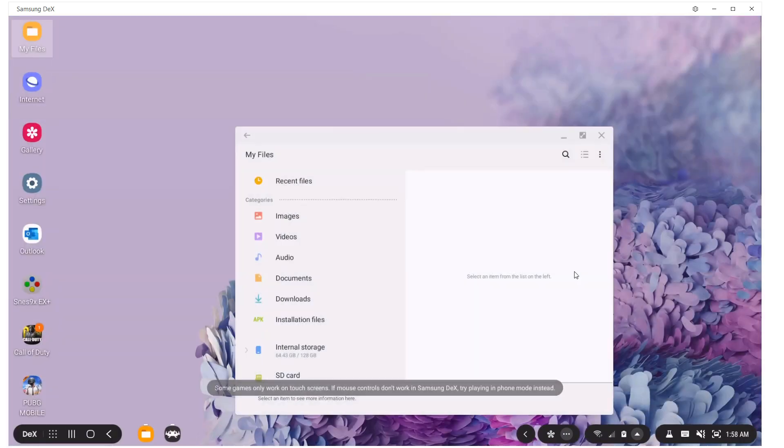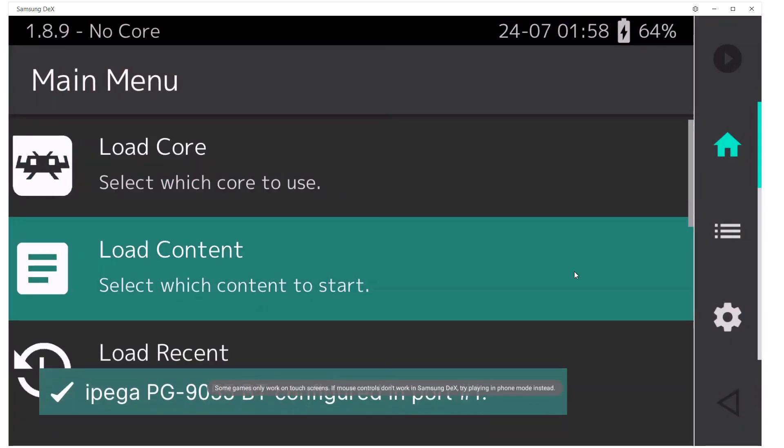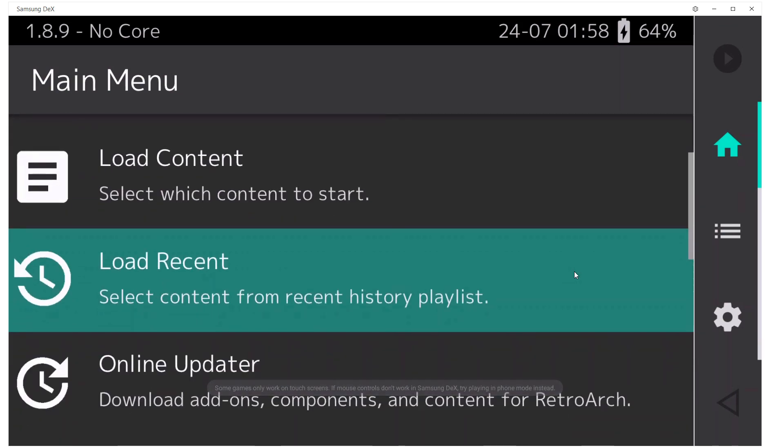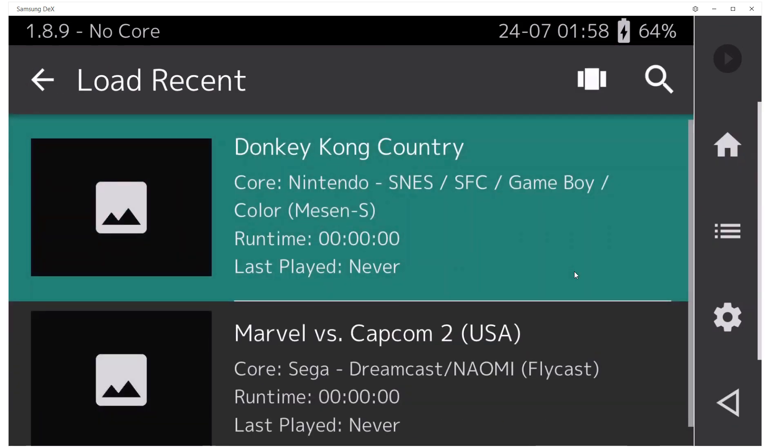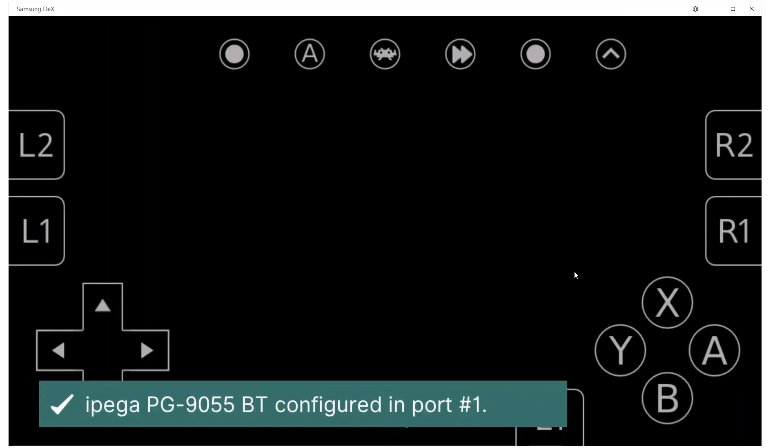Let's go ahead and open up RetroArch. I think that RetroArch is the best application for retro gaming because you got all the consoles all in one place. You can play everything from Nintendo, Super Nintendo, even up to the GameCube and PS1. We're going to open up Donkey Kong. Let's go ahead and see how that runs.